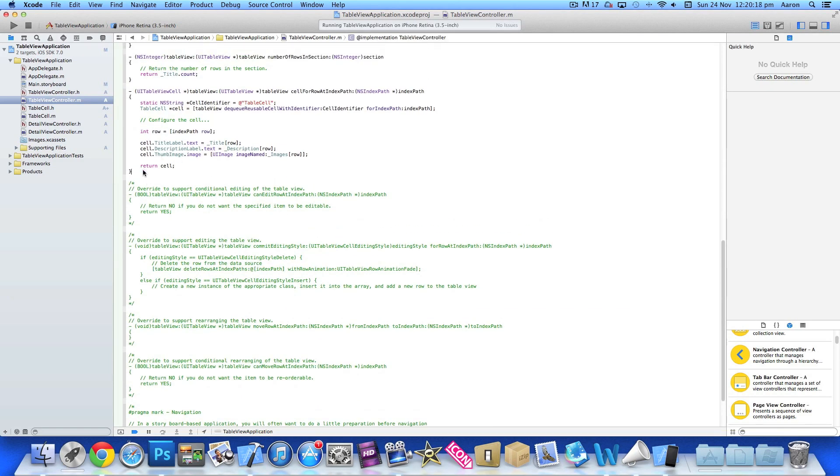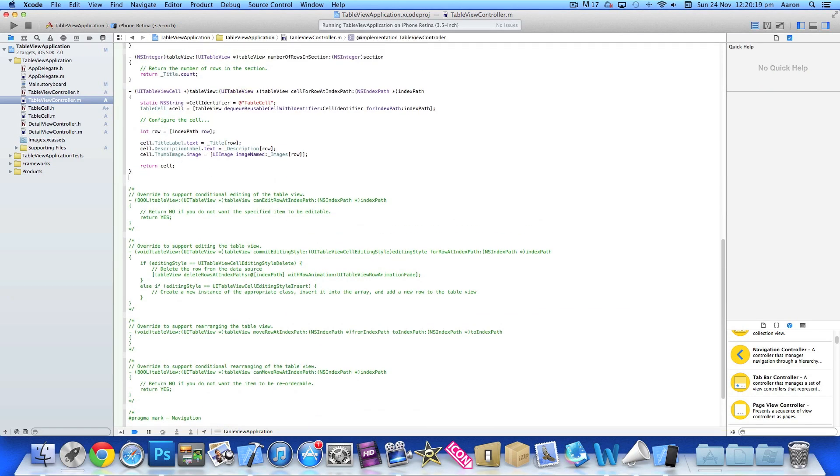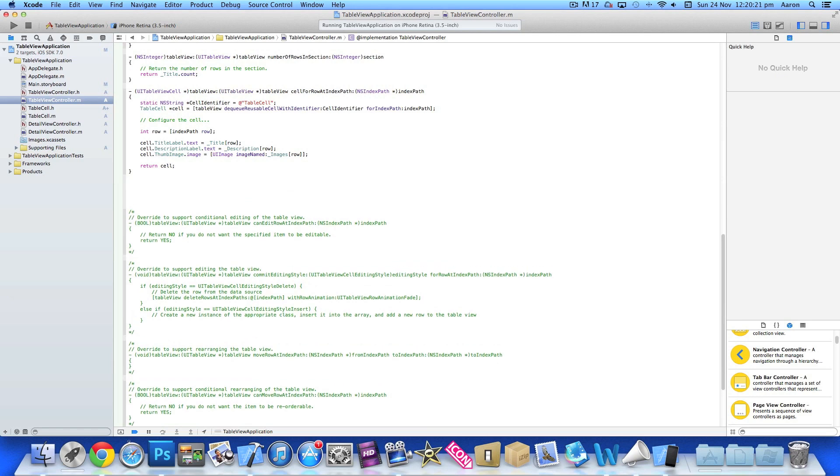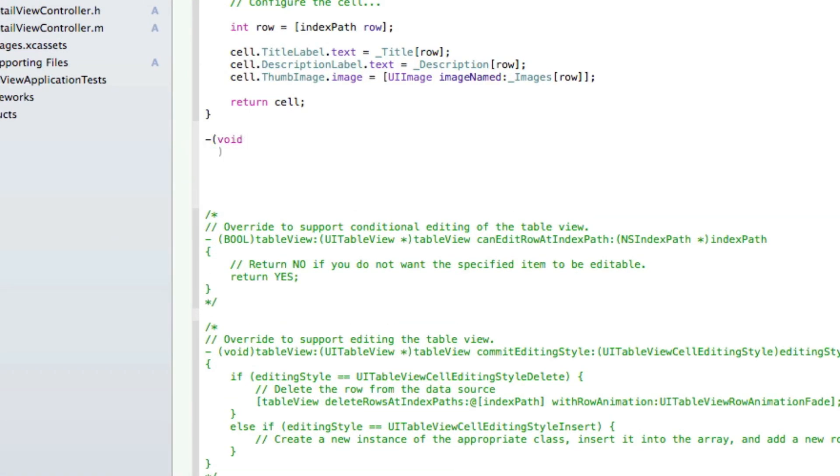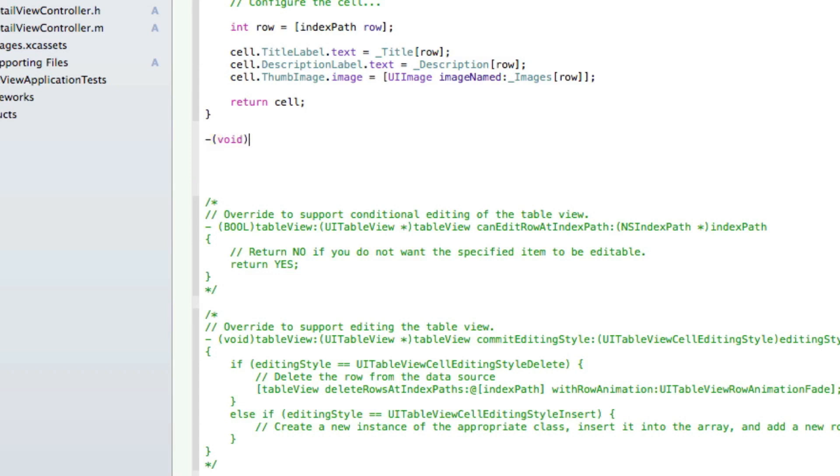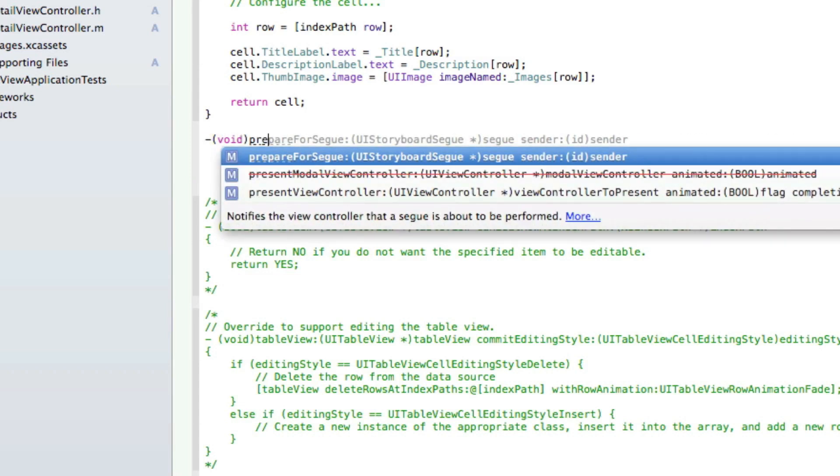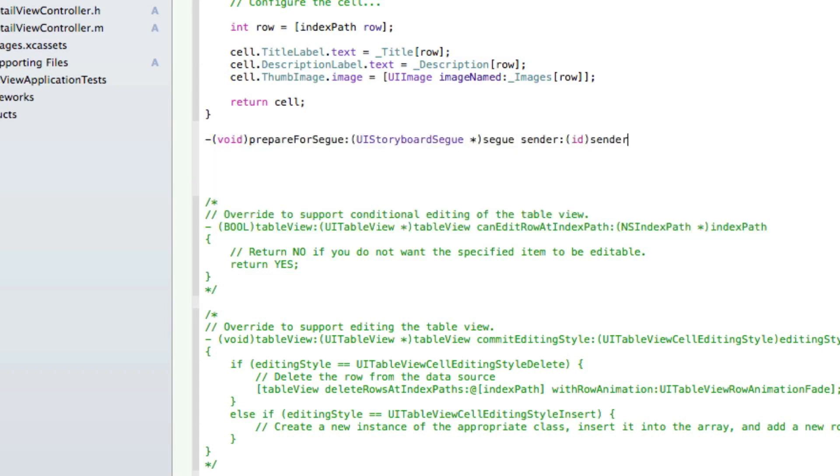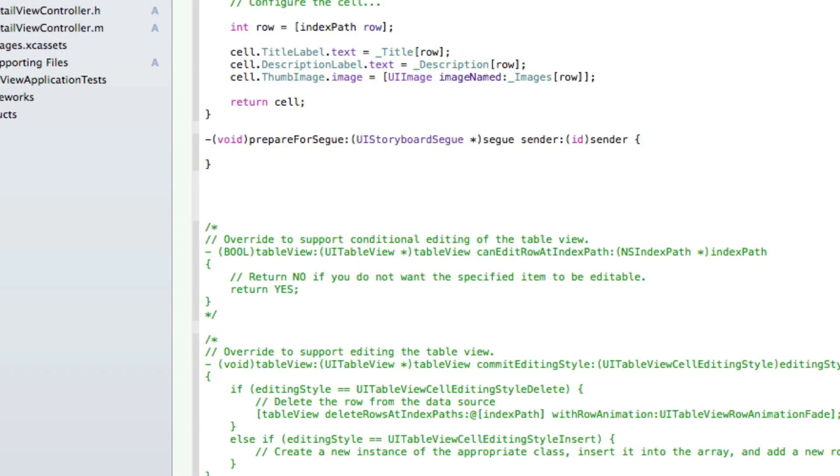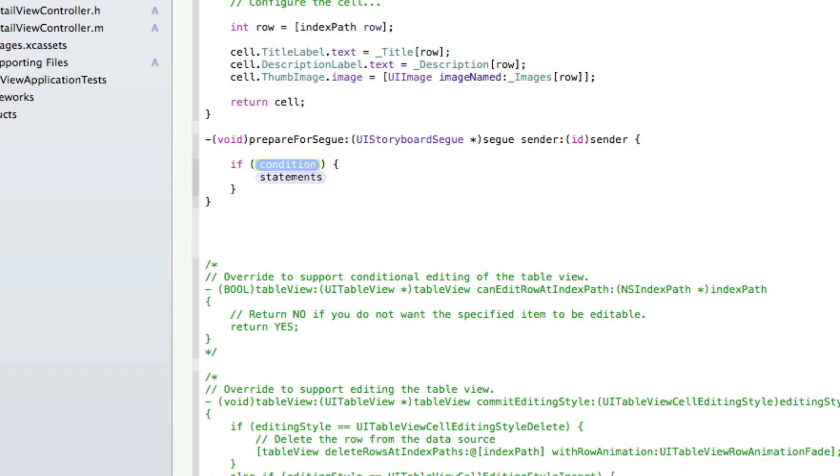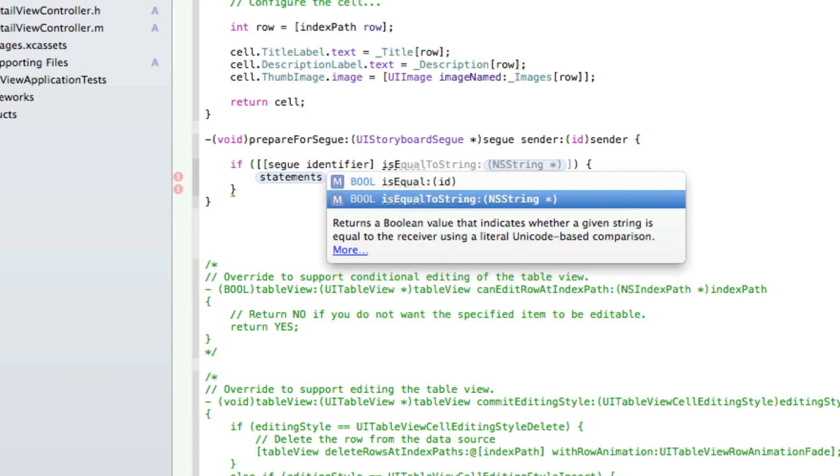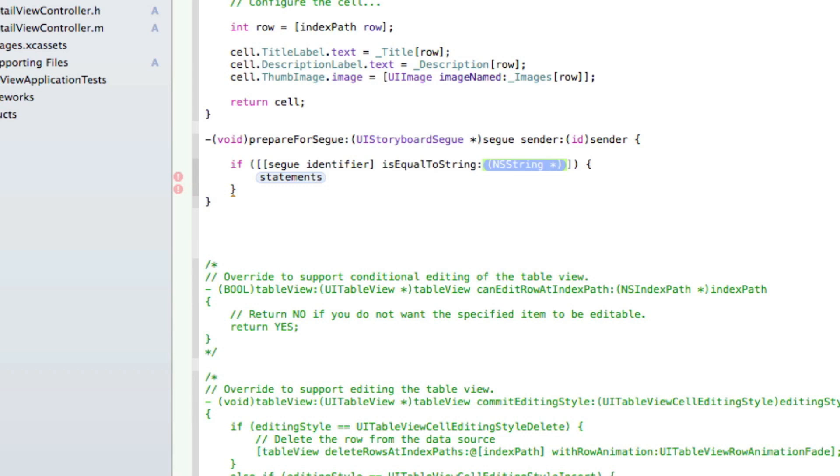We scroll down and at the bottom we're going to create our own void statement. This will prepare for segue. We do -(void)prepareForSegue, and then we need to do if in the condition [segue.identifier isEqualToString: